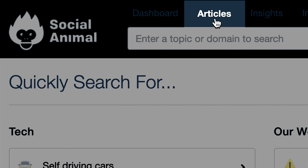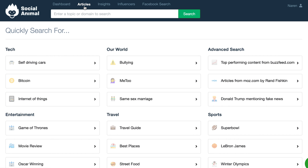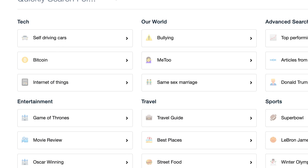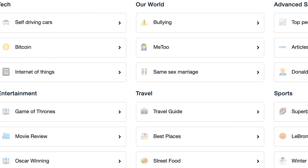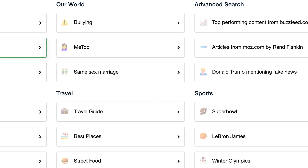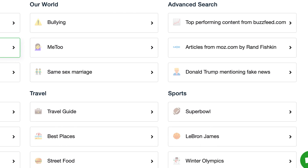Save articles and influencers that catch your eye for later, and track how saved content performs over time. Next, I want to show you the Articles tab, which you can use to identify trending topics and get an infinite supply of content inspiration. Search based on topics, keywords, or a particular domain and find the most interesting content for your audience.